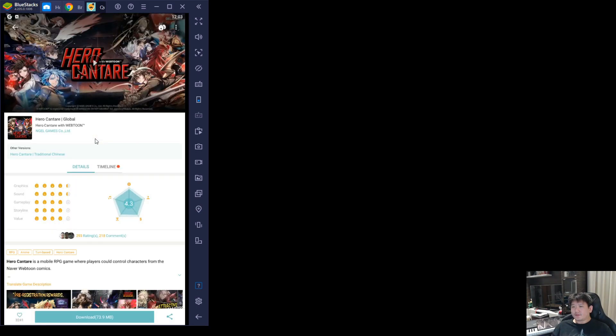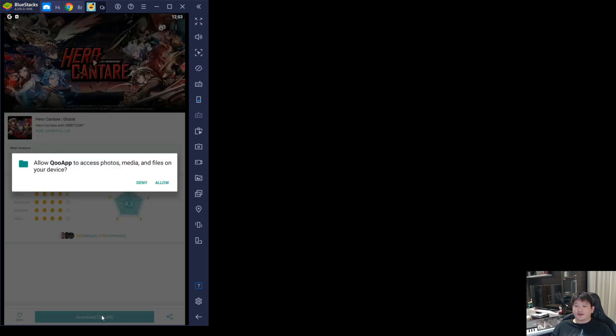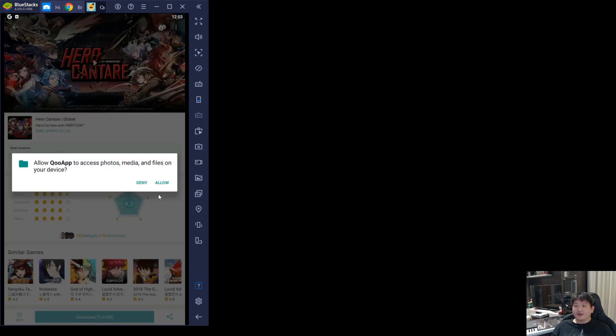You can just register a Gmail account for this. Then you'll come to this page where you can see the download option. Just click on download and click on allow.